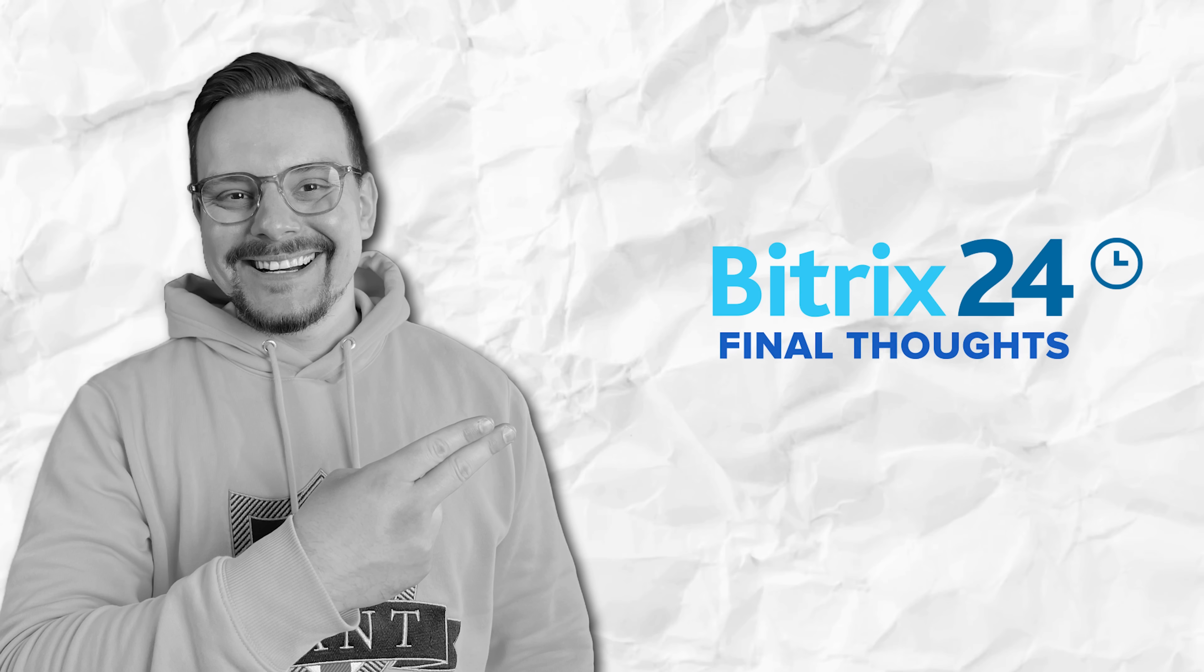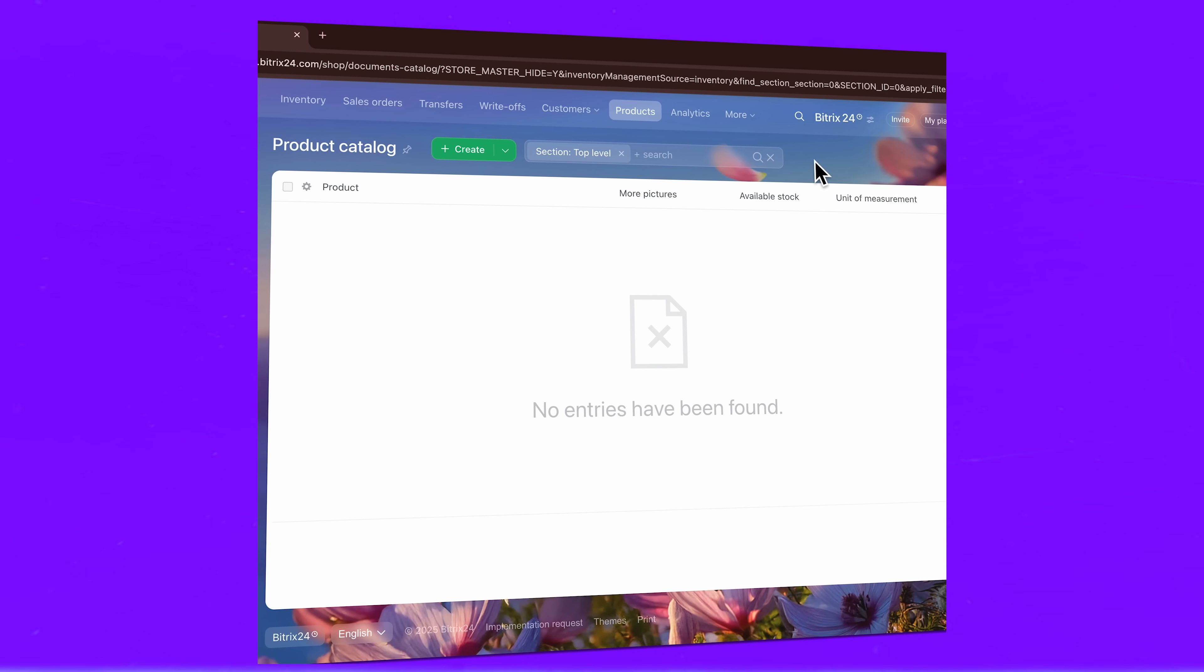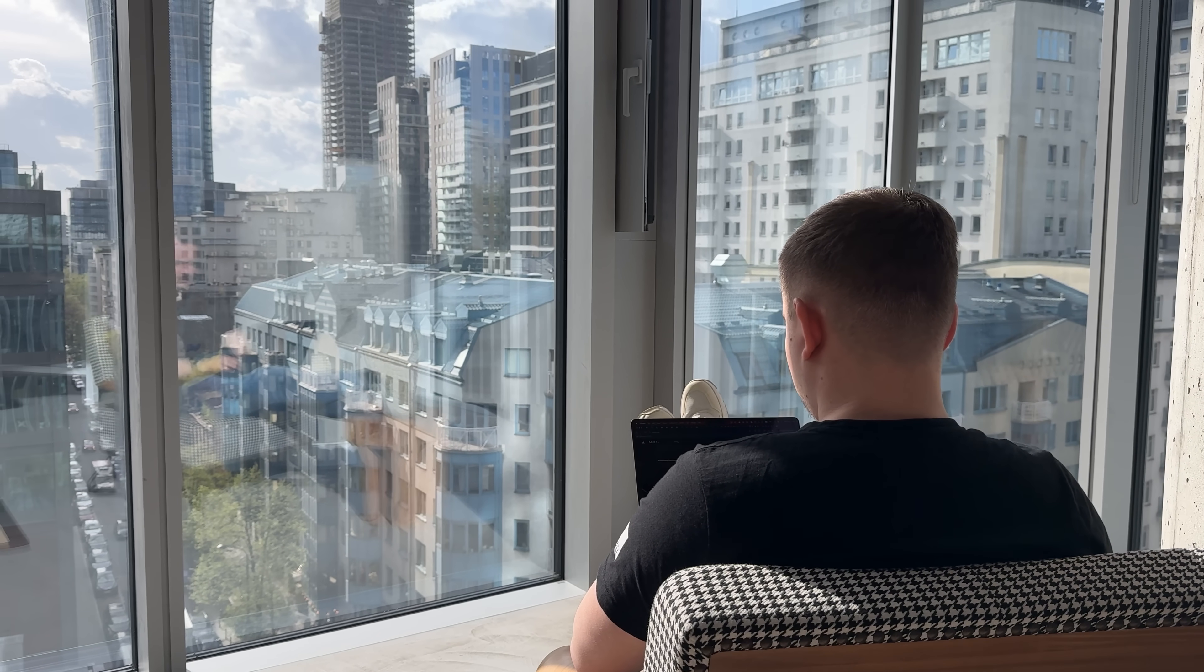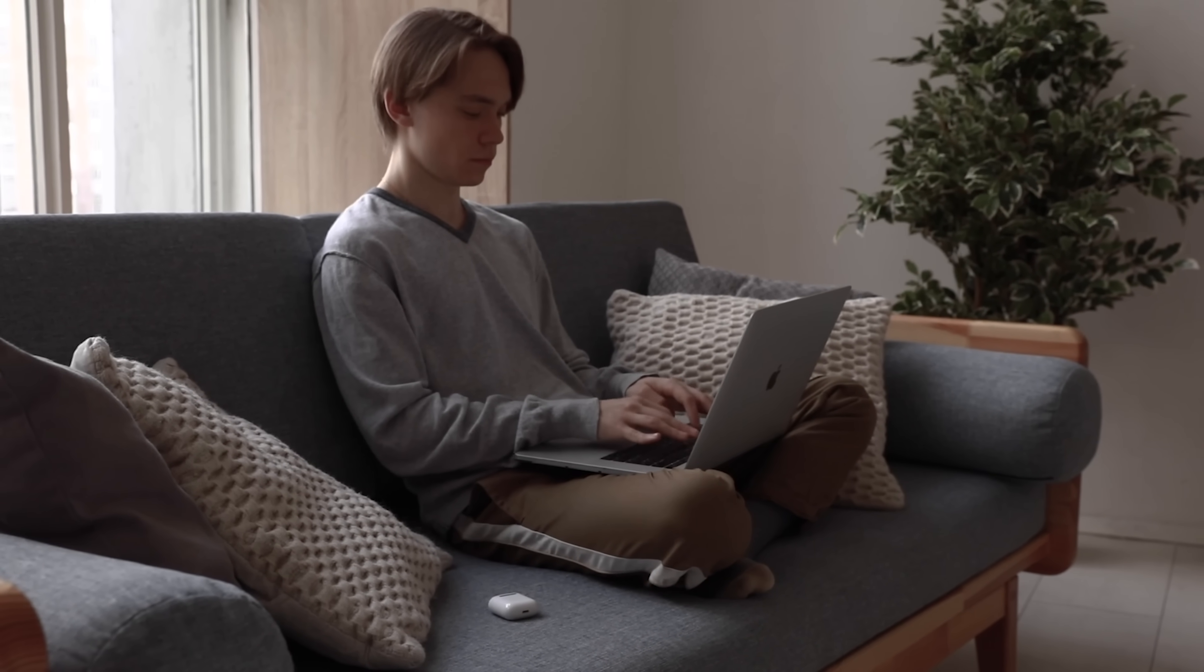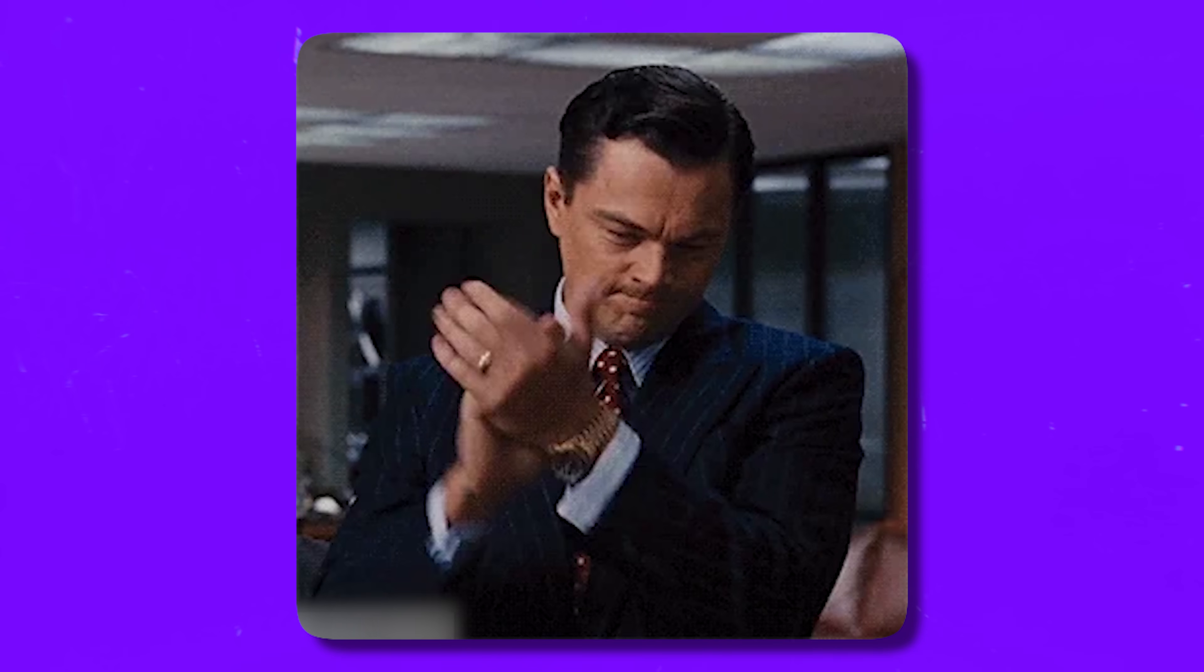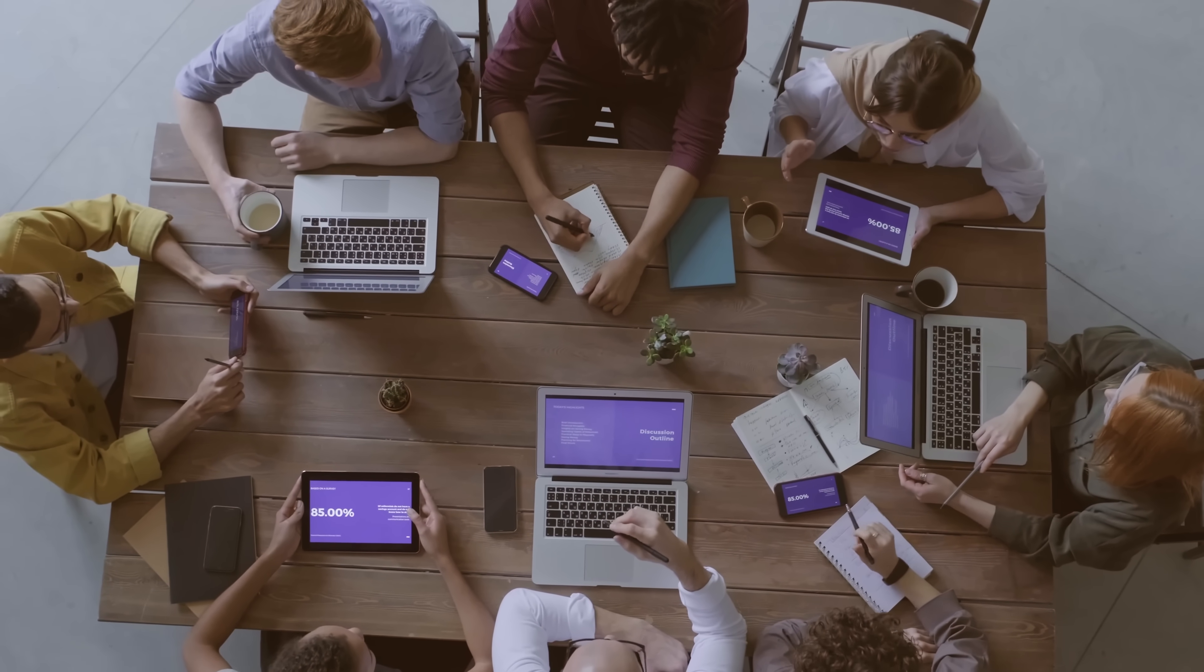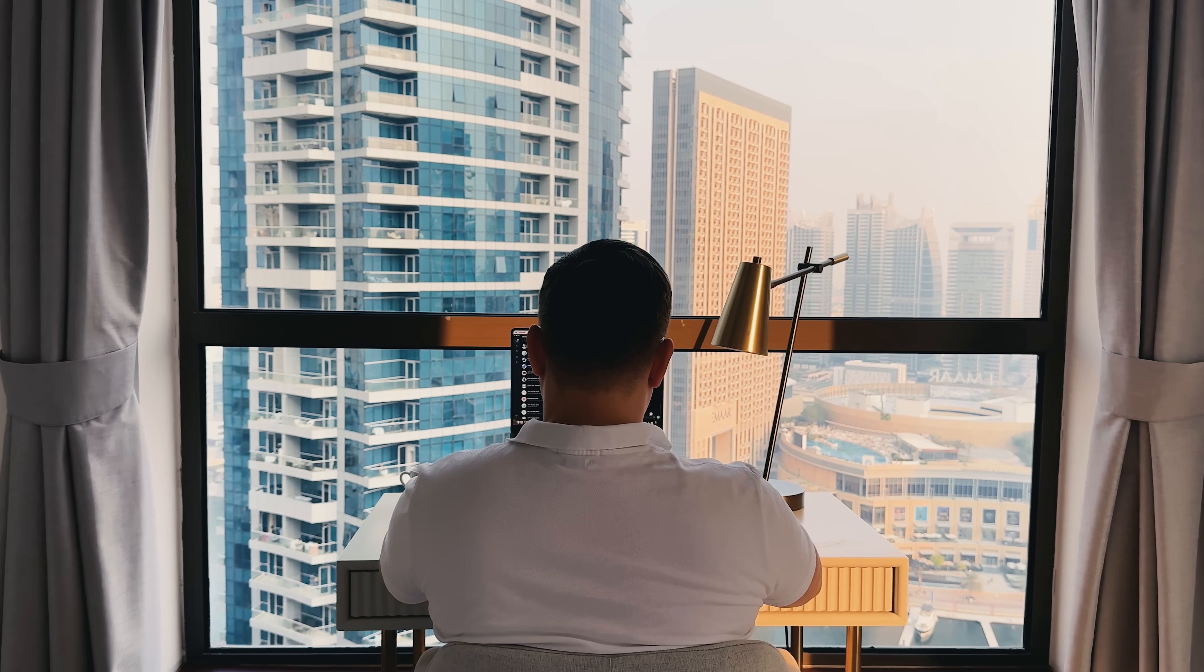Bitrix24 CRM offers incredible value for businesses of any size. The combination of functionality, flexibility, and pricing is hard to beat. You get enterprise-level features at small business prices. The learning curve is reasonable for most users. The interface is intuitive and the help resources are comprehensive. Most teams can be productive within a few days. The scalability is impressive too. Whether you're a solo entrepreneur or managing a large sales team, the system grows with you. No need to migrate to different platforms as you expand.